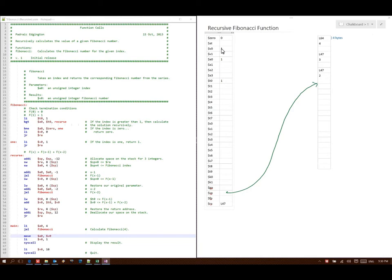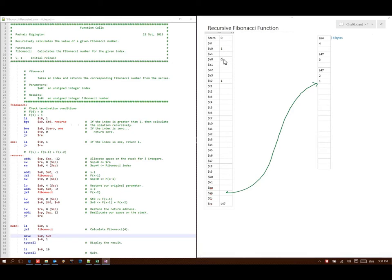Line 47 says take the contents of V0 and store it at stack pointer plus 0, so I will put a 1 at stack pointer plus 0. Next I go to stack pointer plus 4, read that data — which is the value 2 — and store it into A0. I then subtract 2 from A0, leaving me with 0. And then I have a jump and link to Fibonacci again, so I write down line 53 as my return address and go back to line 29.